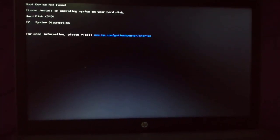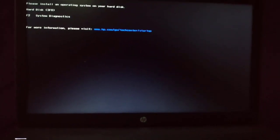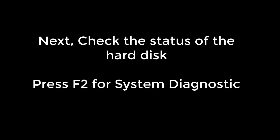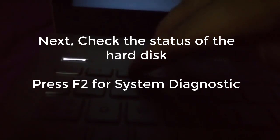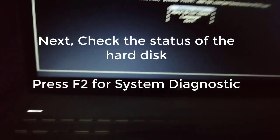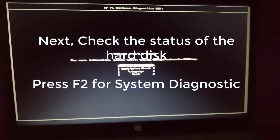If the error message still displays, proceed to the next step. The next step I did is I checked the status of my hard disk. Press F2 for system diagnostic.